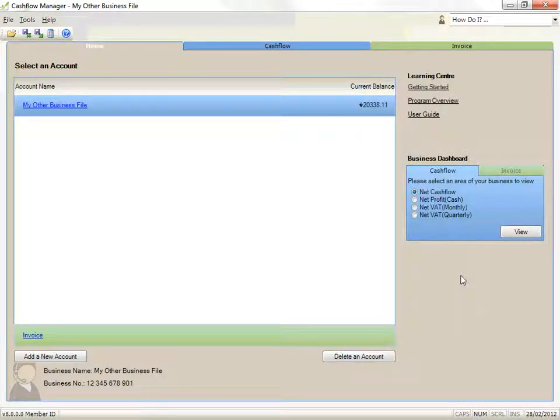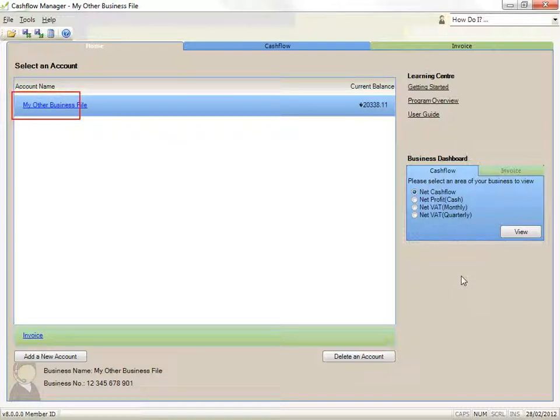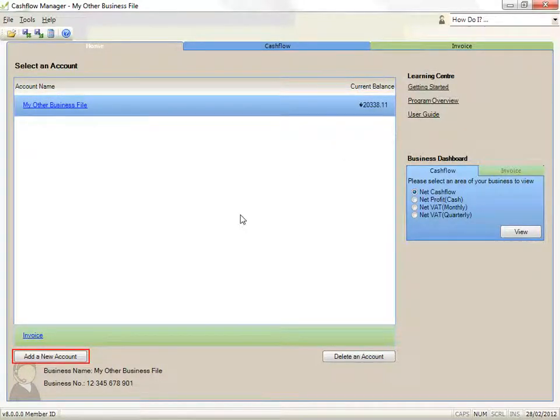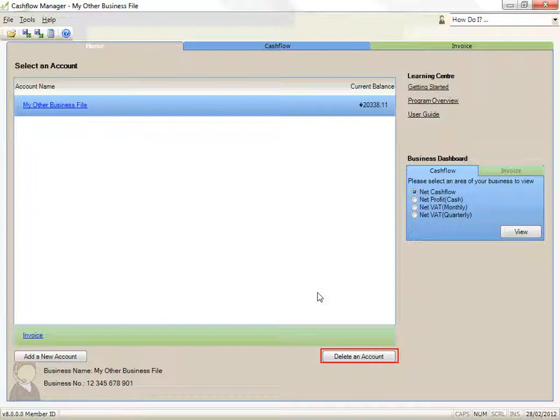The accounts you have created are listed in blue on the left, together with the current balance of your account. There are buttons to add a new account or delete an account. To select an account to work on, click on the account name.